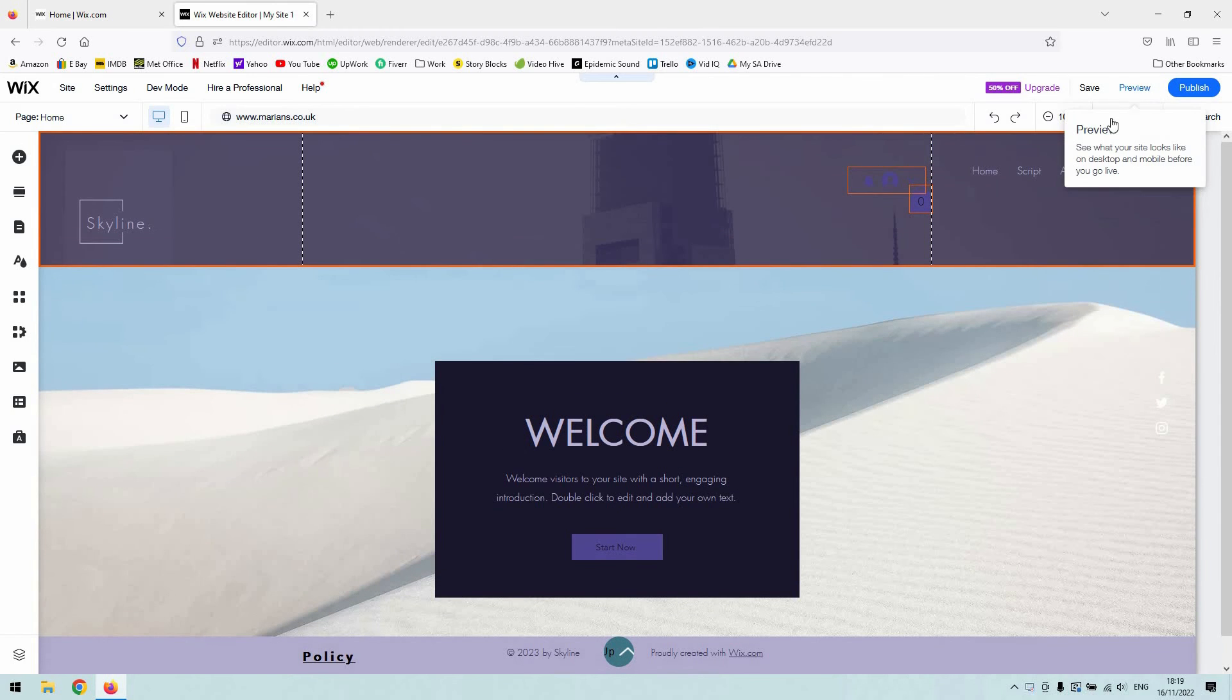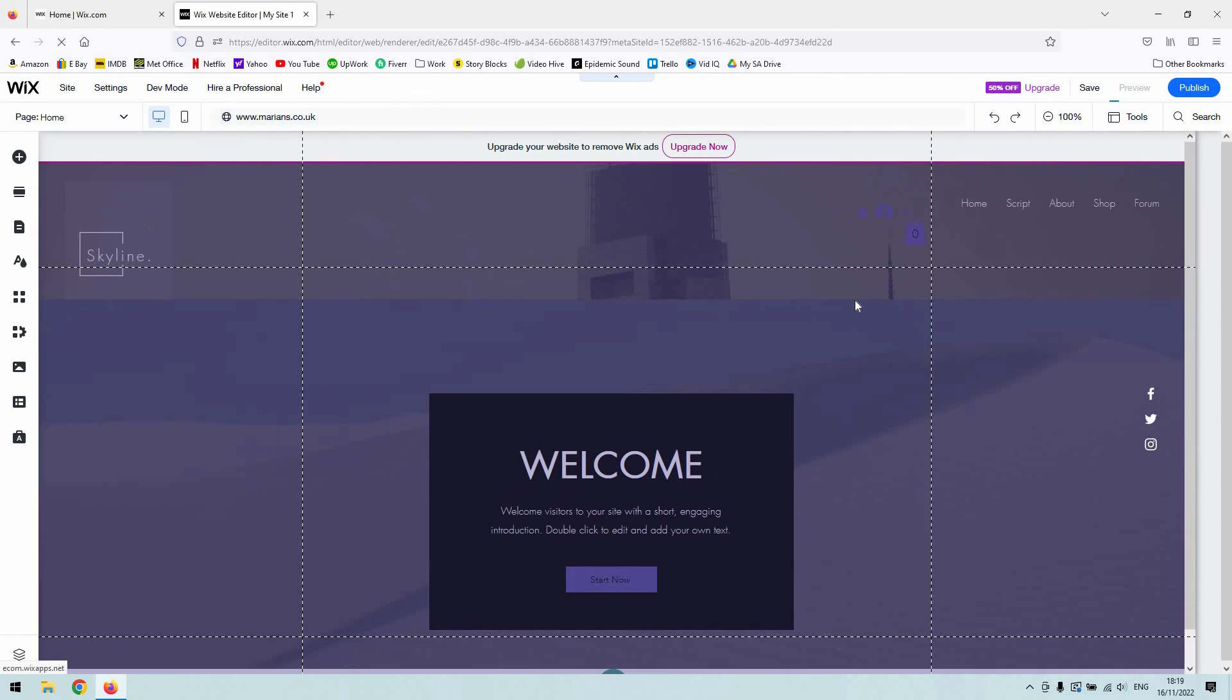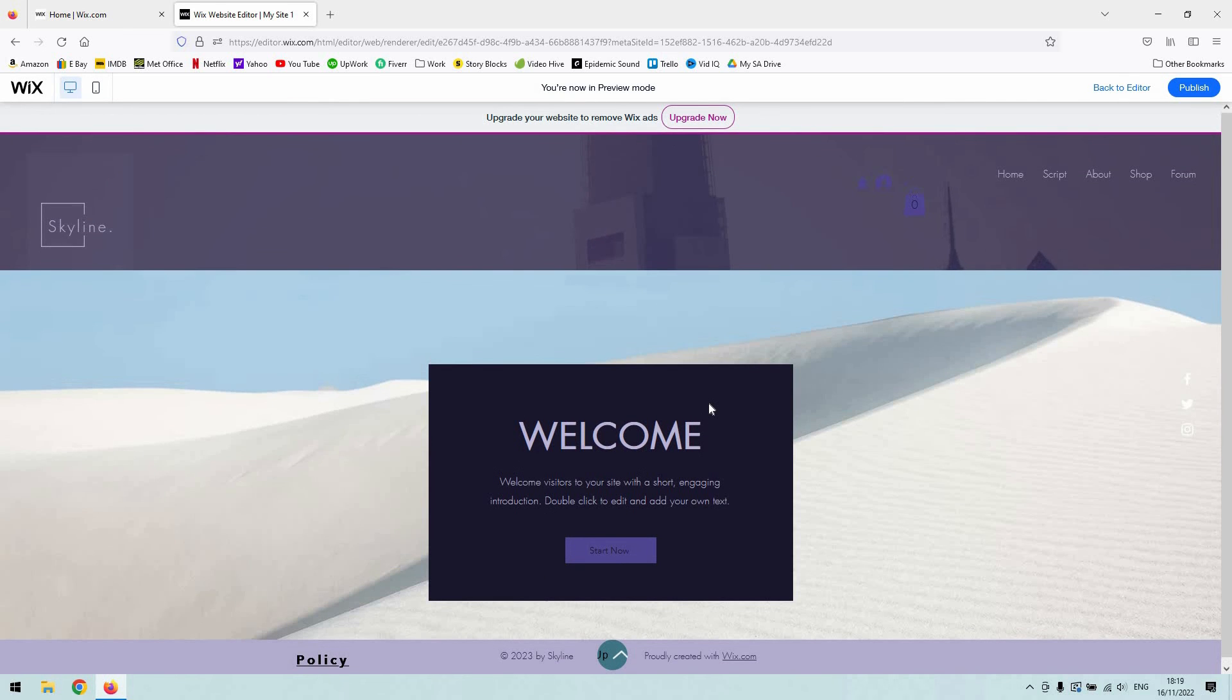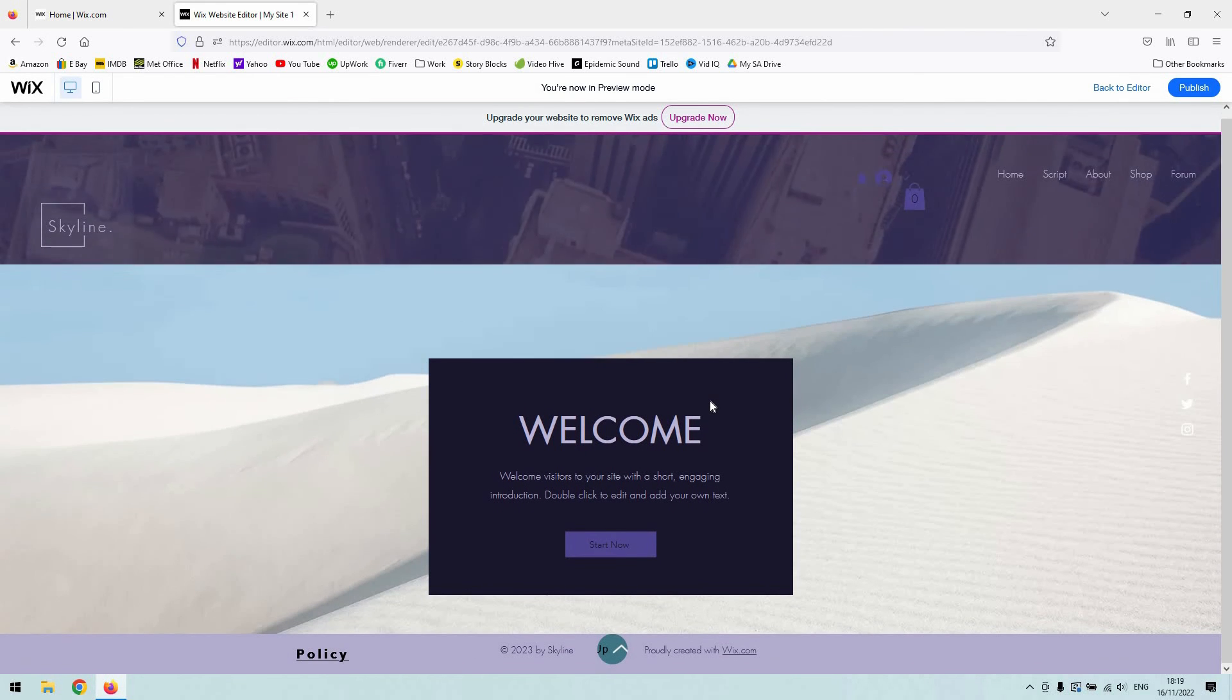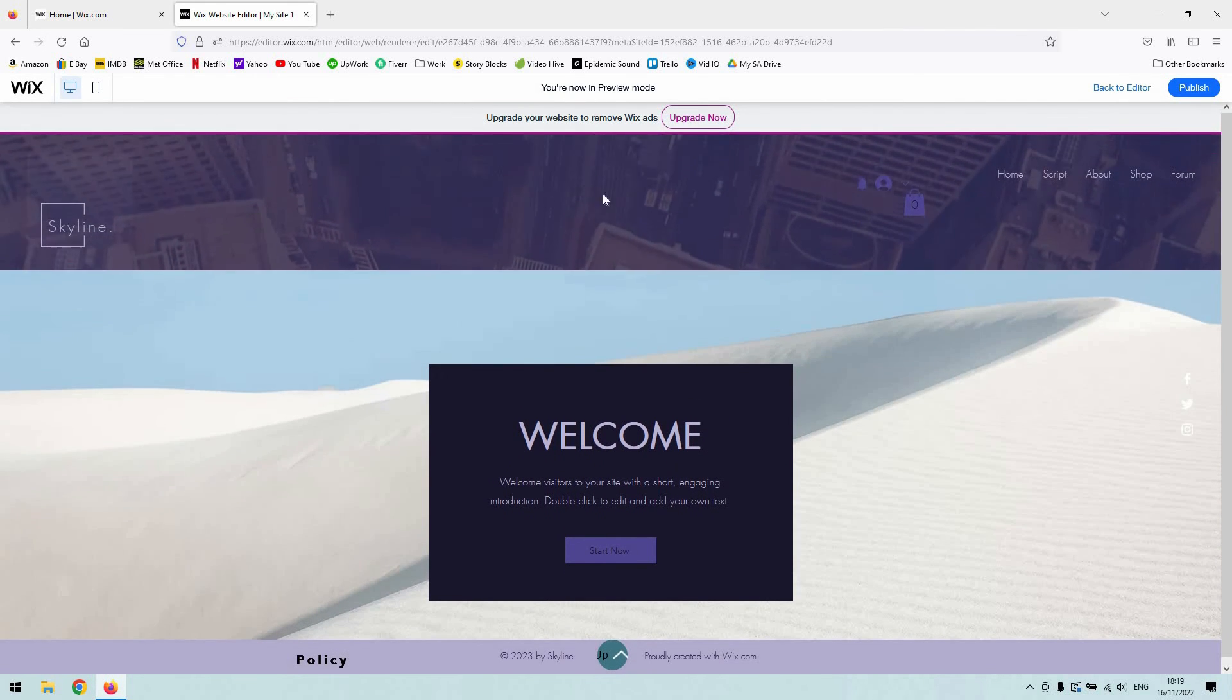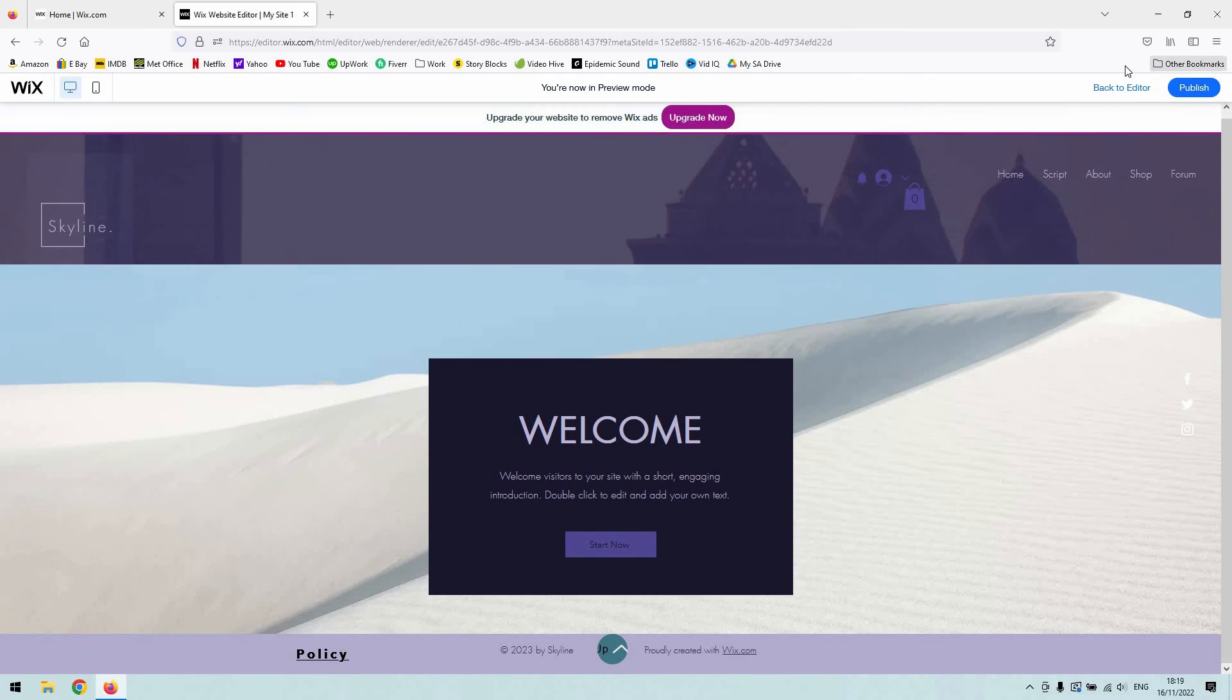As you can see here, if I give you a quick preview of it, I've just got a typical landing page with a welcome sign on it. And when I scroll the mouse wheel up and down, I can see the header and the footer and that's it.